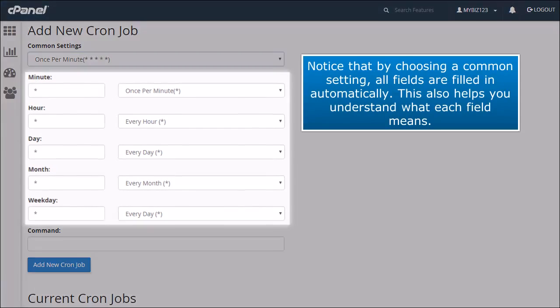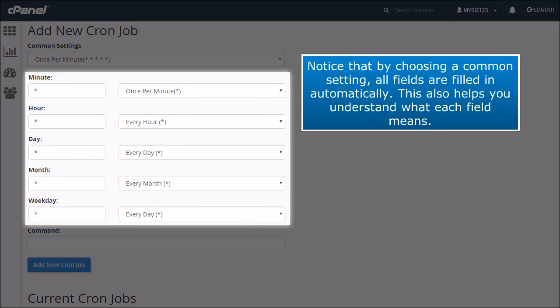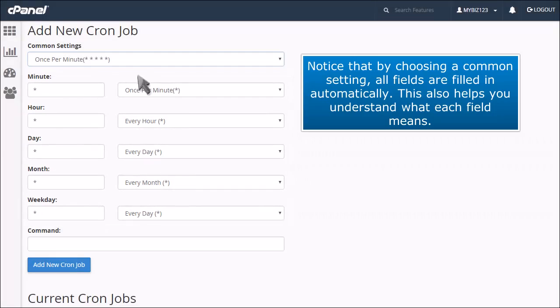Notice that by choosing a common setting, all fields are filled in automatically. This also helps you understand what each field means.